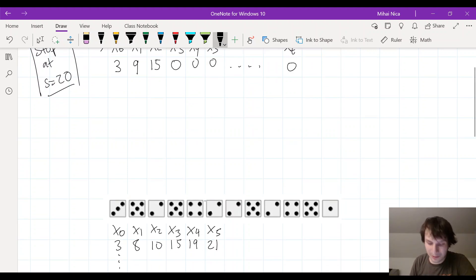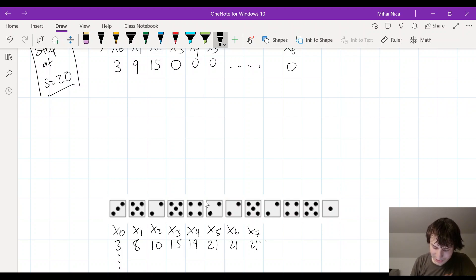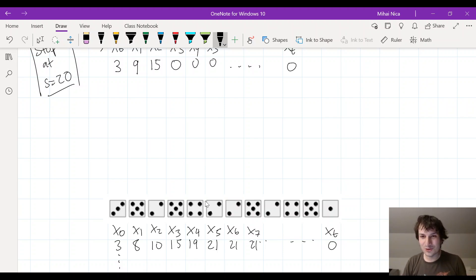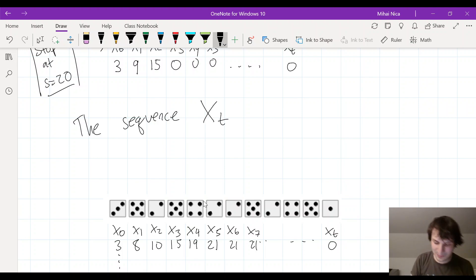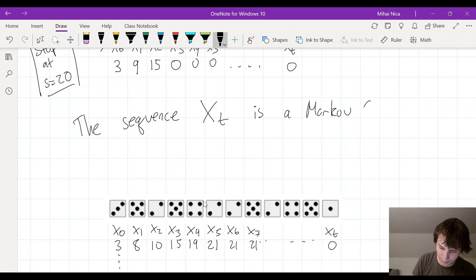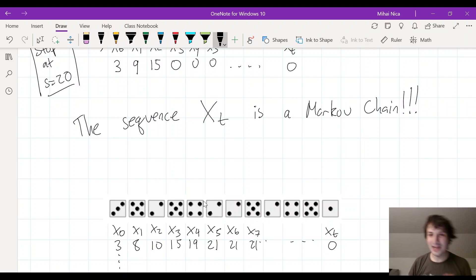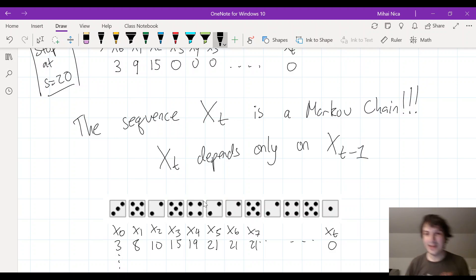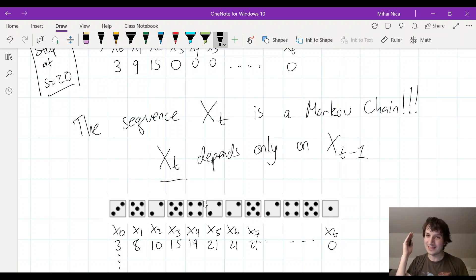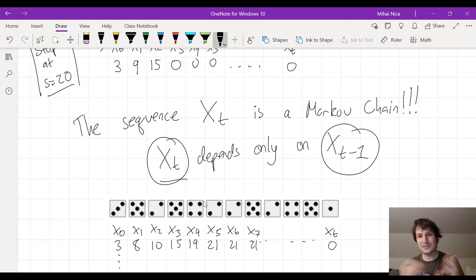Why would I set it up this way? The reason is that if you do it this way, the sequence xt is something called a Markov chain. A Markov chain just means that xt depends only on xt minus 1. Markov chains are really nice — they have this simple dependence where to figure out what happens at time t, you only need to know what happened at time t minus 1, and you can solve them basically with linear algebra. By iterating this, you can get the whole picture, and I suspect this is a bit easier than what was being done in the Numberphile video.